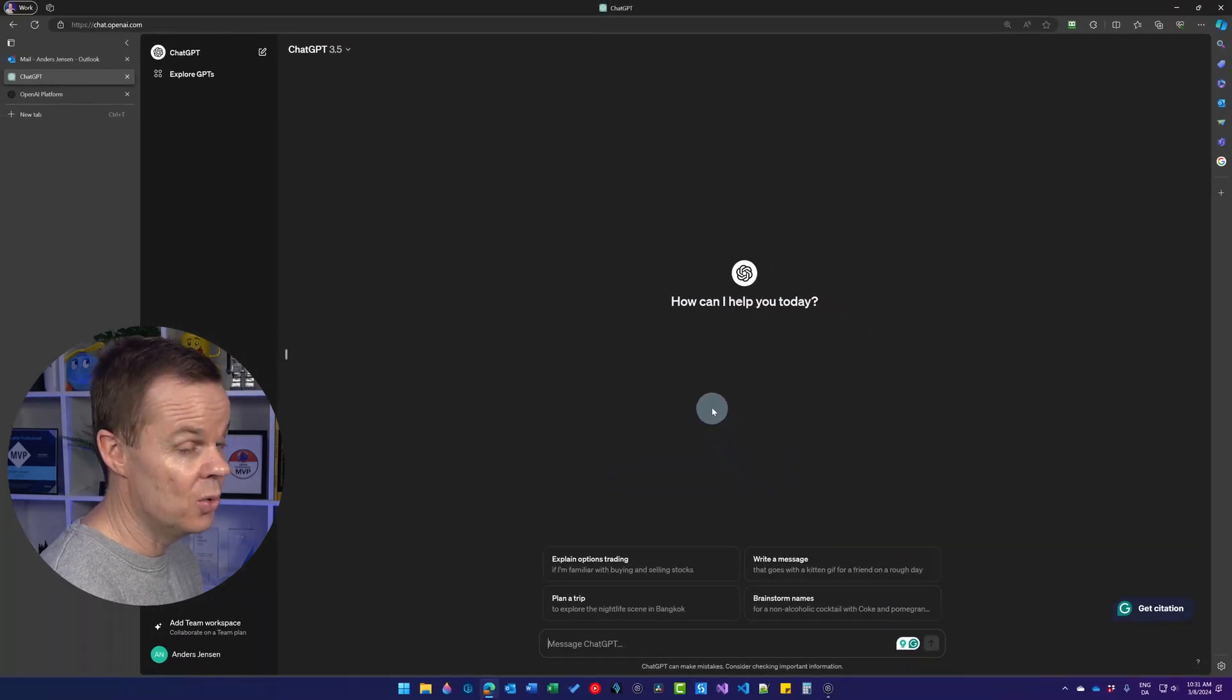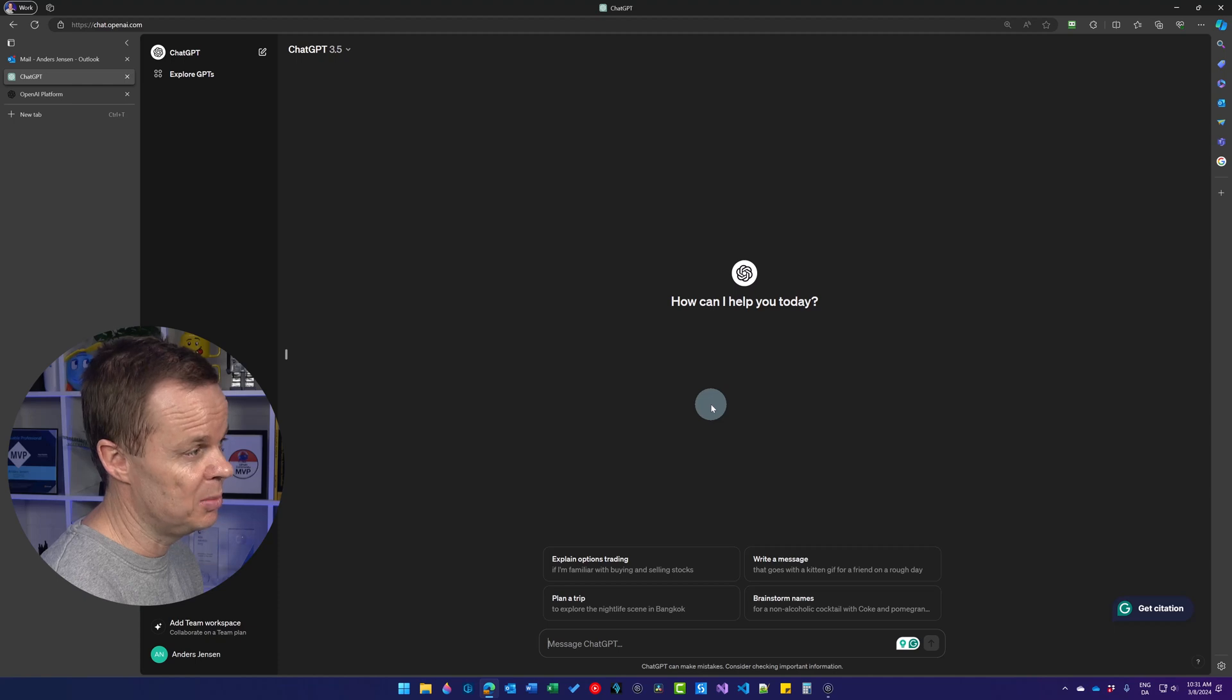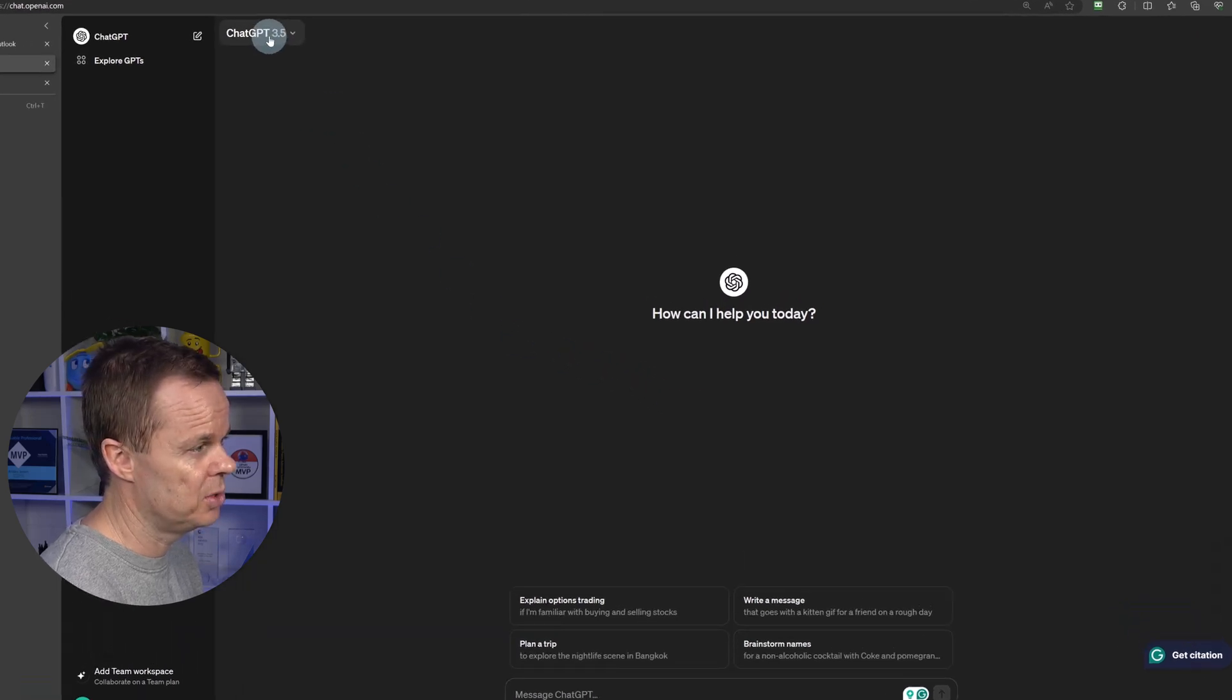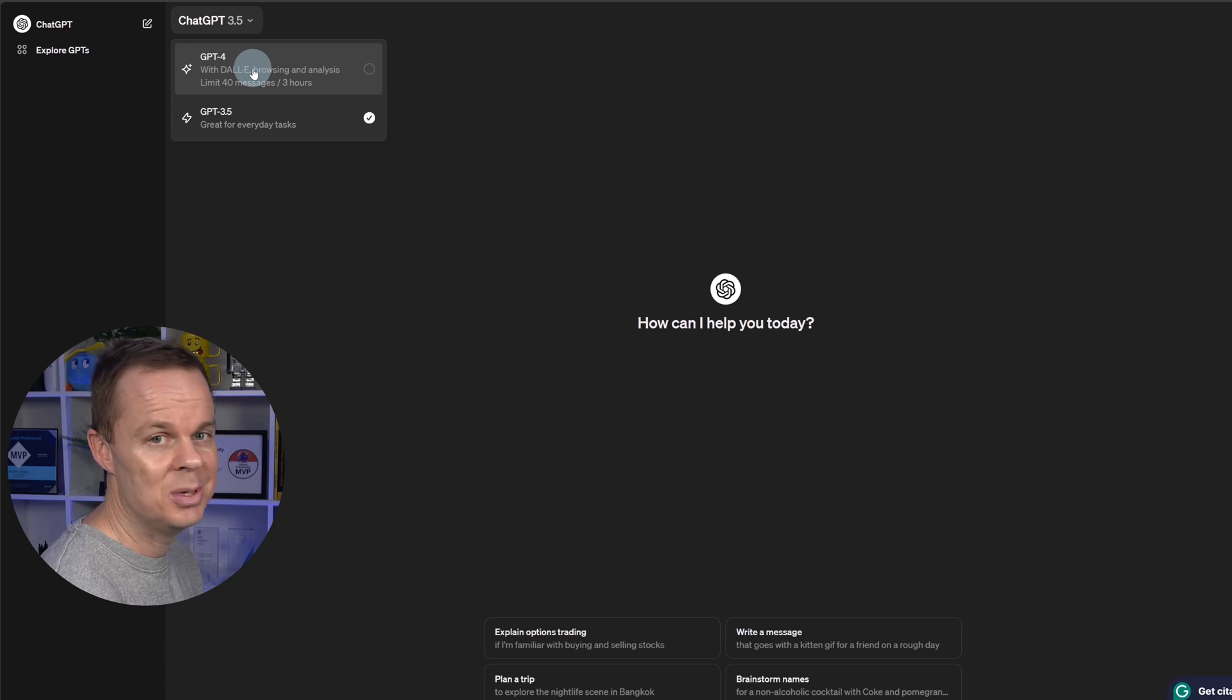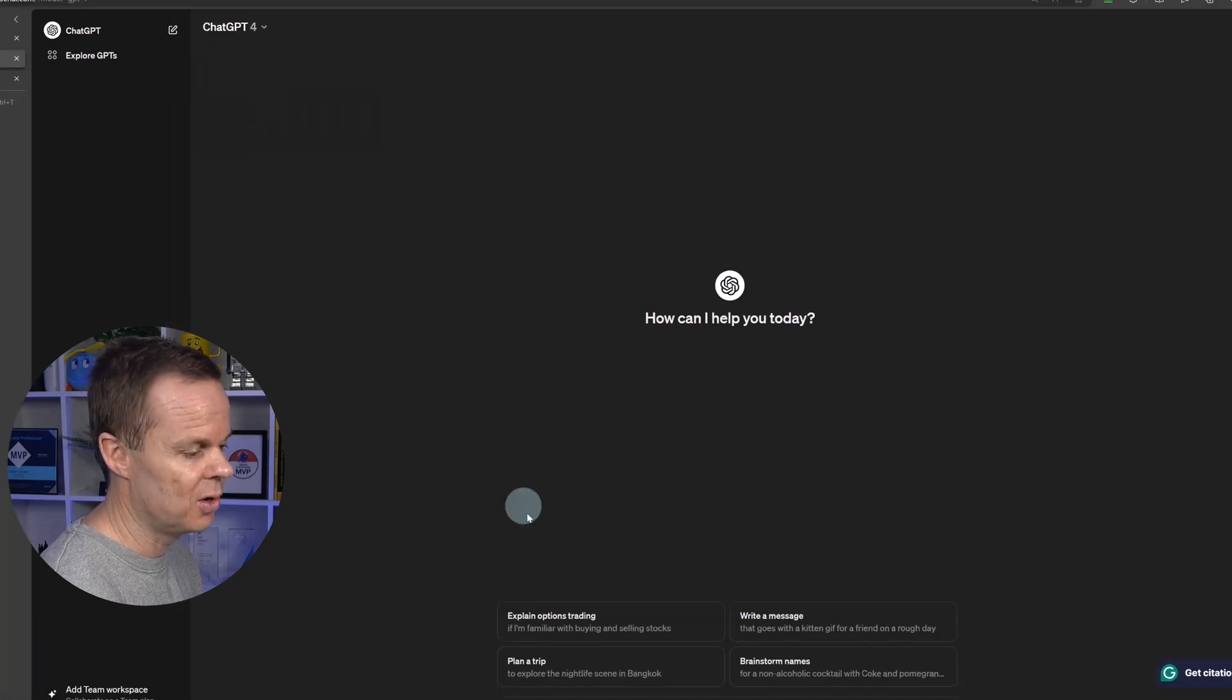There you go. You have ChatGPT Plus, and to activate it, you go up to this drop-down and choose GPT-4.